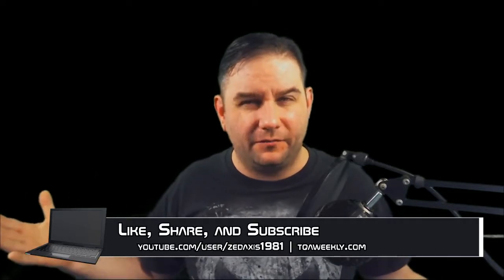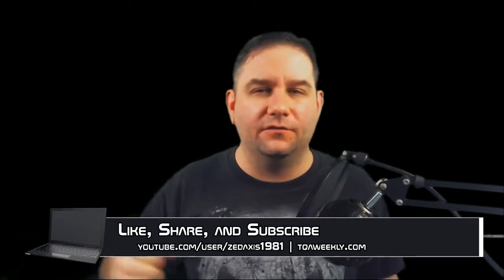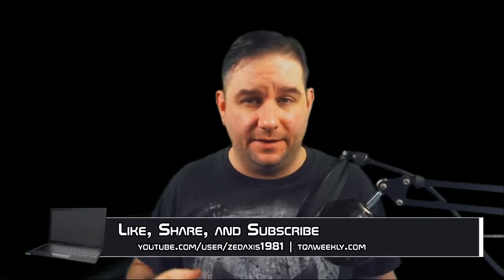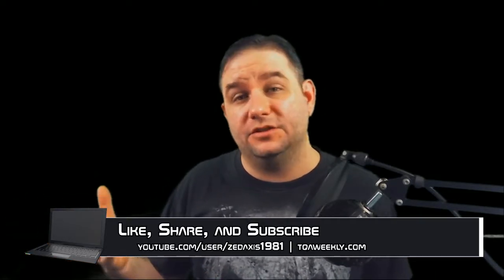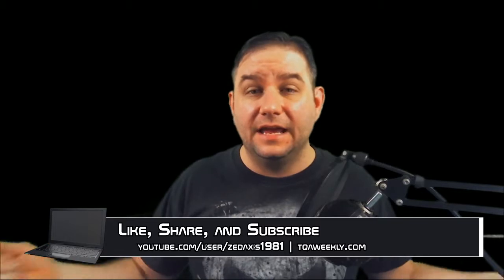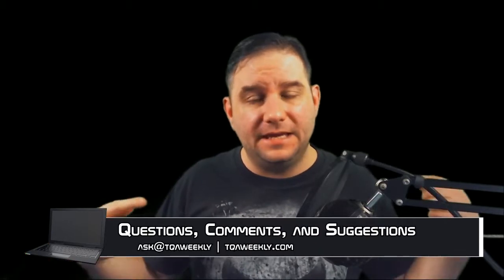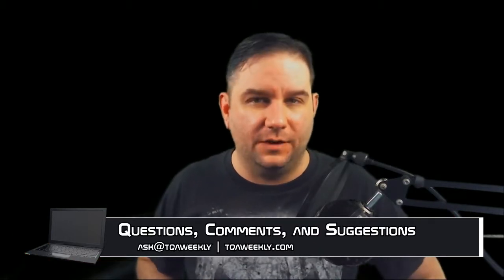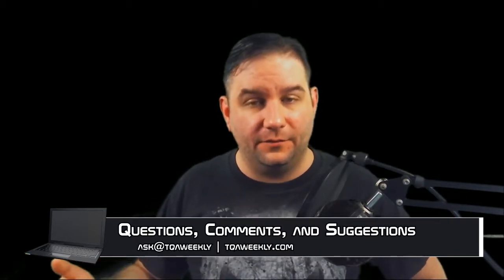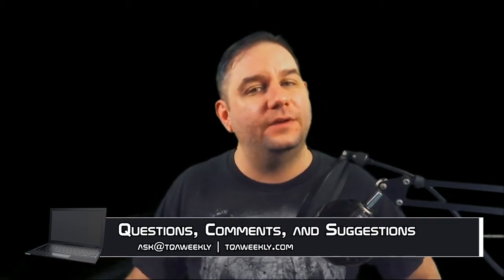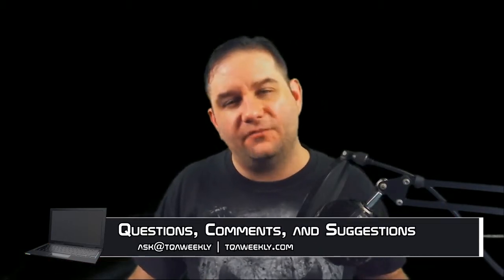Now, if you liked this episode, like it; dislike it if you didn't, and share it with those that you think can benefit from this. And don't forget to subscribe. If you have any questions, comments, or suggestions for topics, email me at ask@tqaweekly.com or go to my website tqaweekly.com.